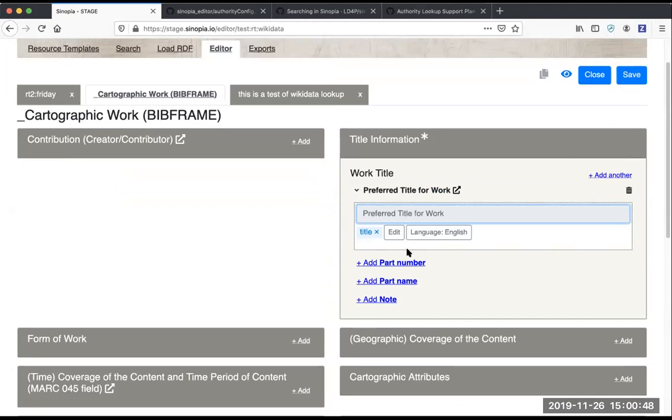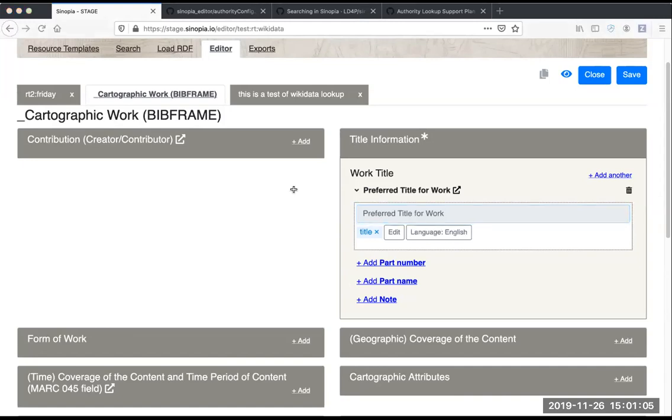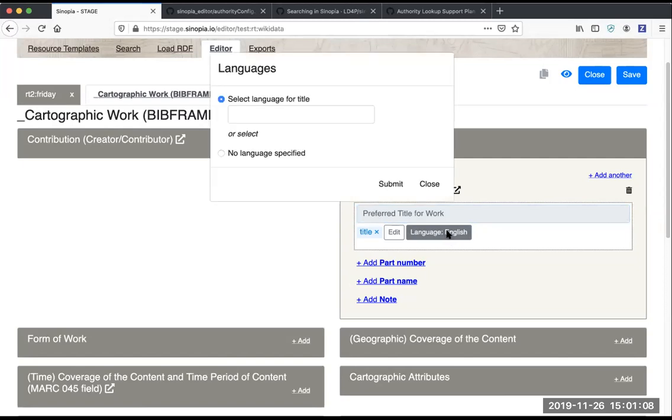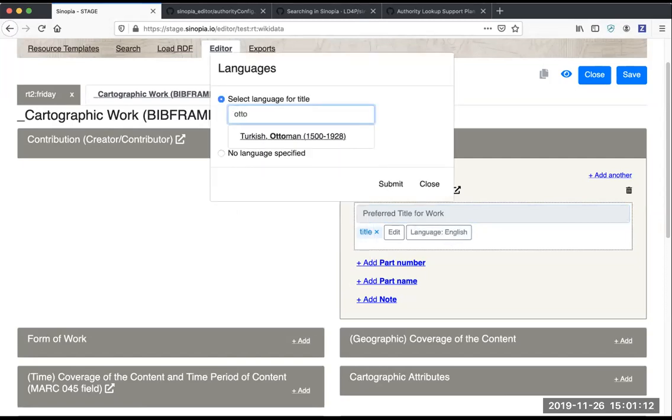Another new feature has to do with the language for literal fields. We've upgraded this so there's two new things. One is that we're now using the ISO 639-2 list, so that's a longer list than you used to be able to select from. There's more languages to choose from now.